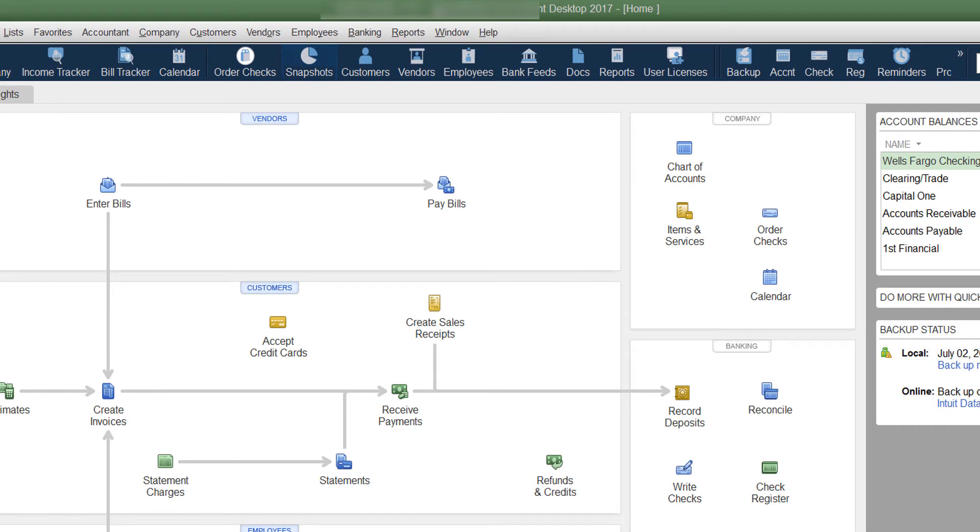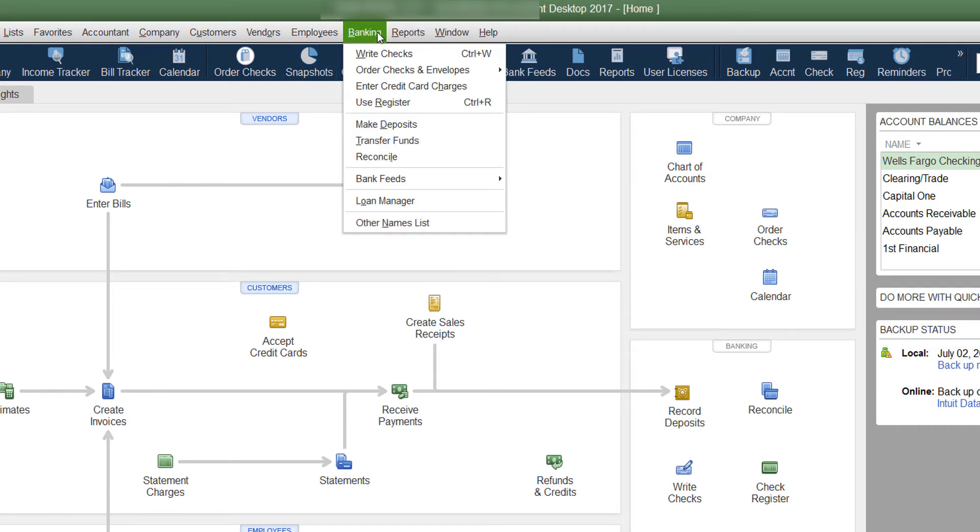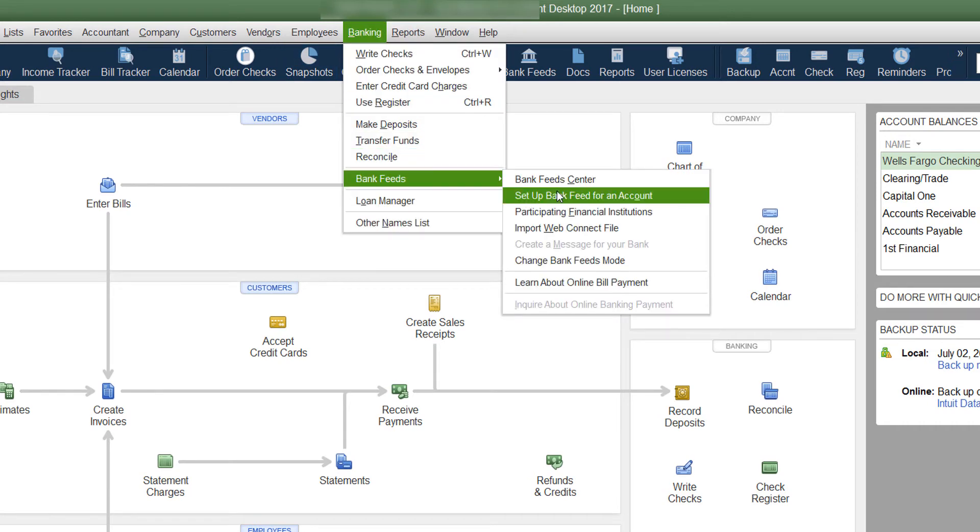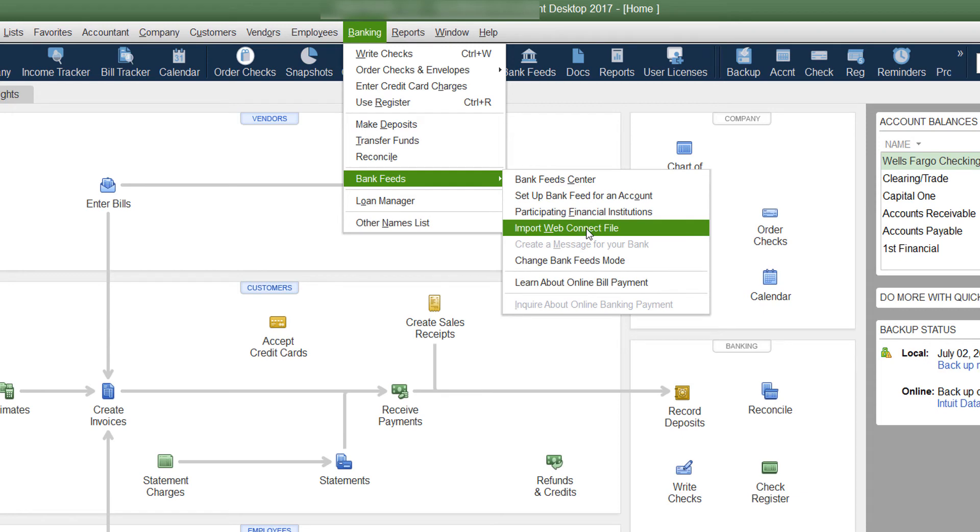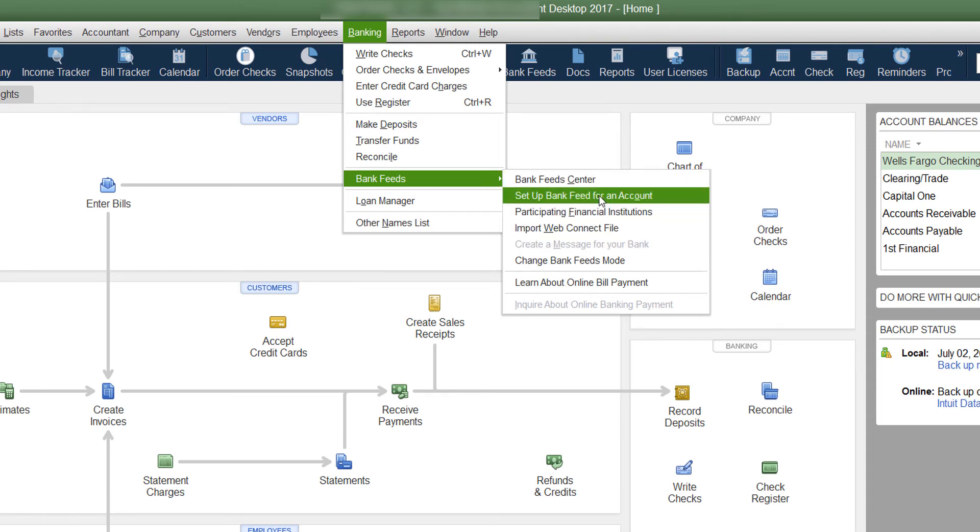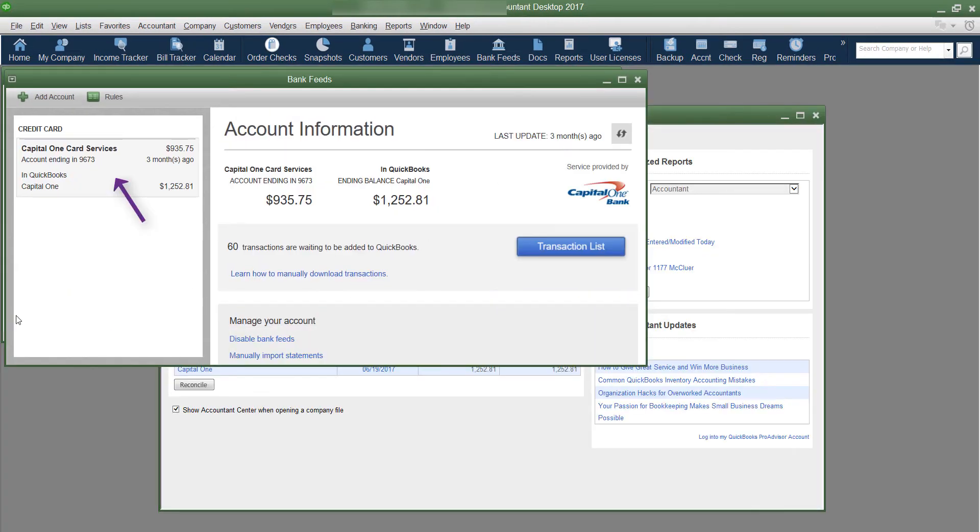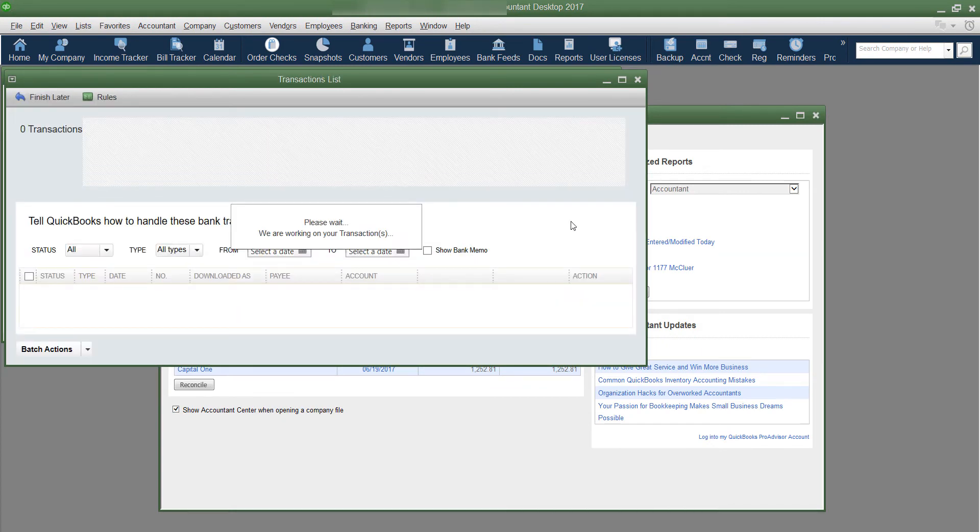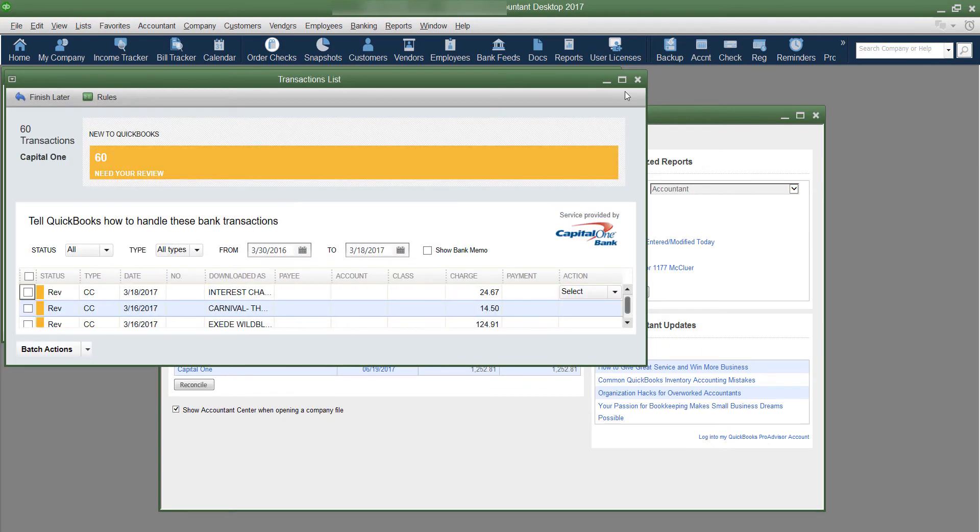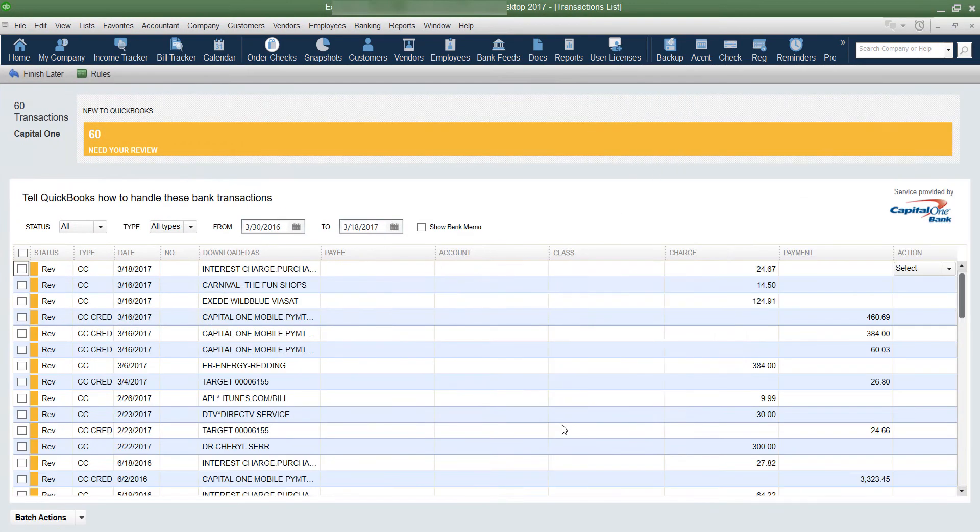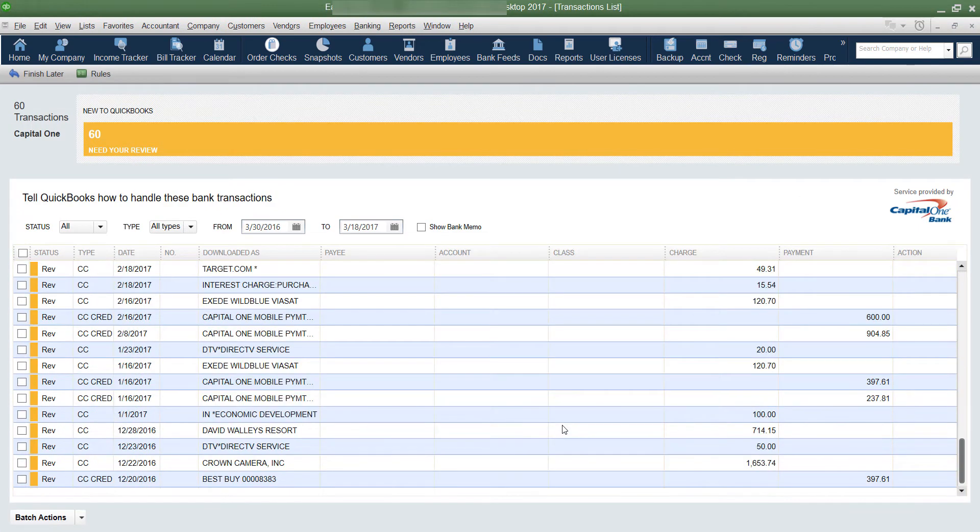So if you go under banking and you go down to bank feeds, if you're importing or you're just using the bank feed either way, if you click on it, you'll see you click on the account that you're downloading and you click transaction list. And you'll notice this is the newer style of looking at it.